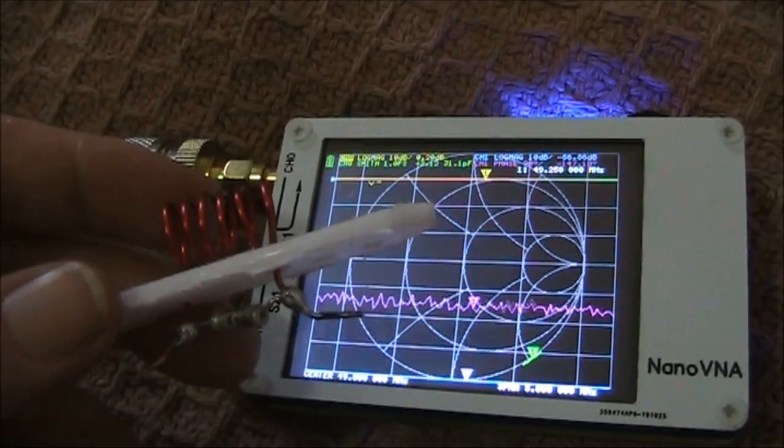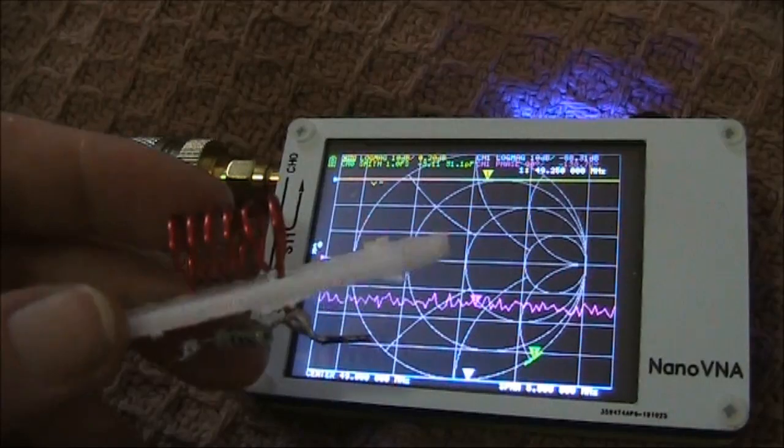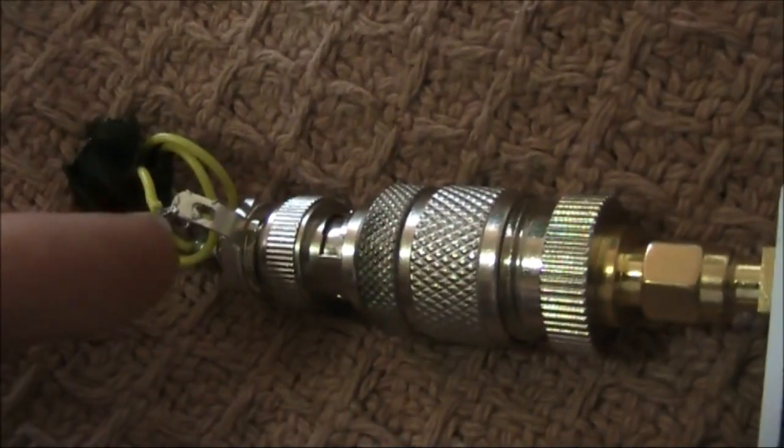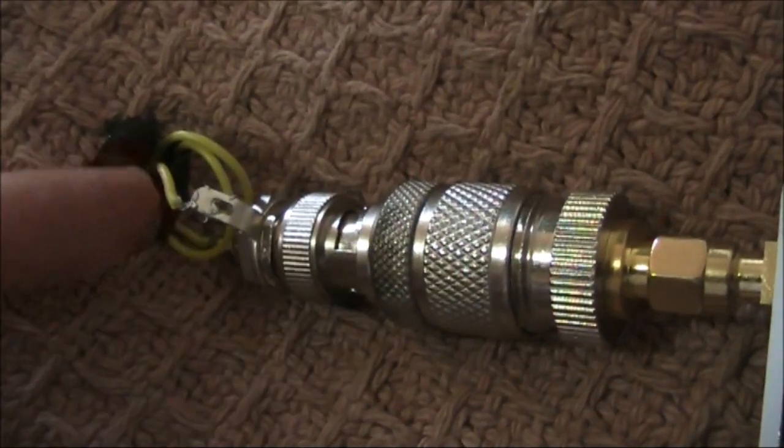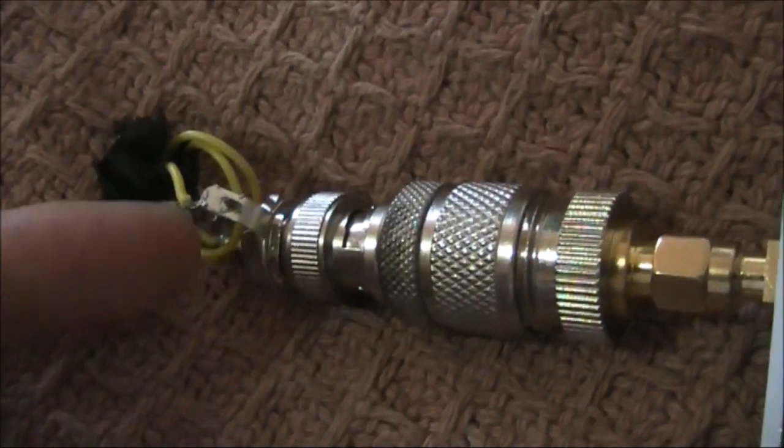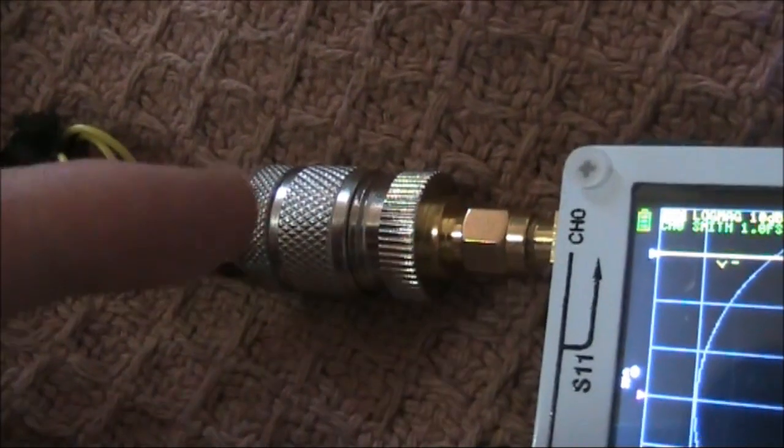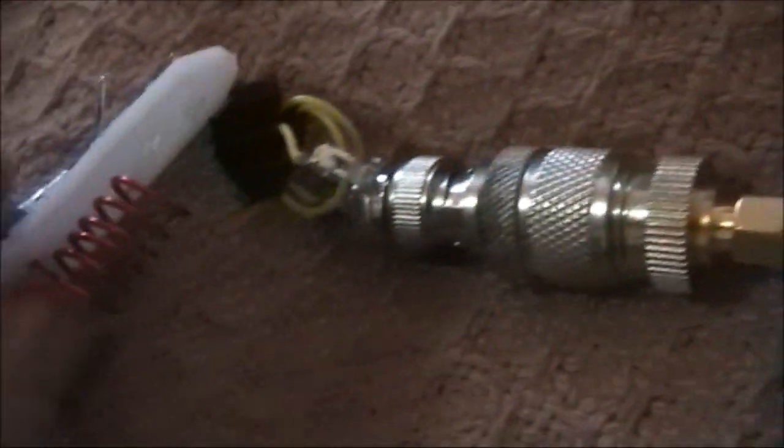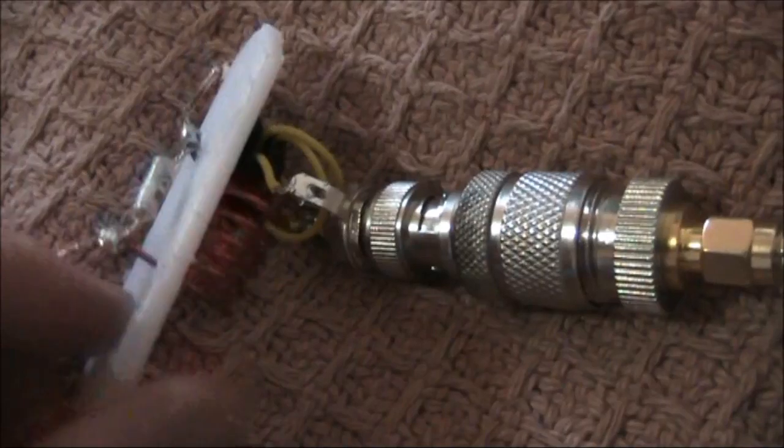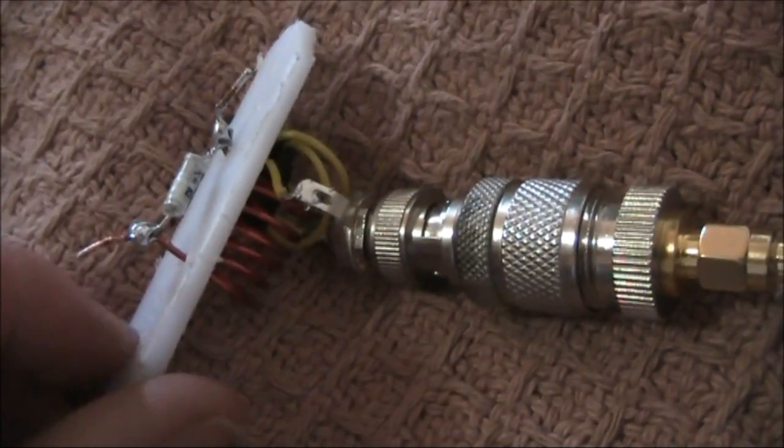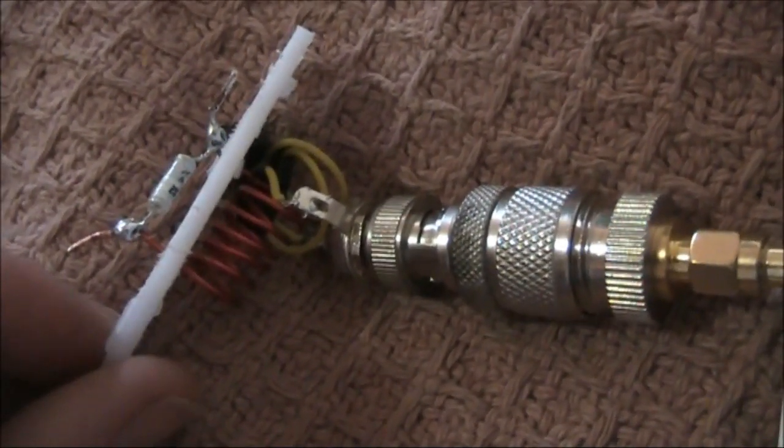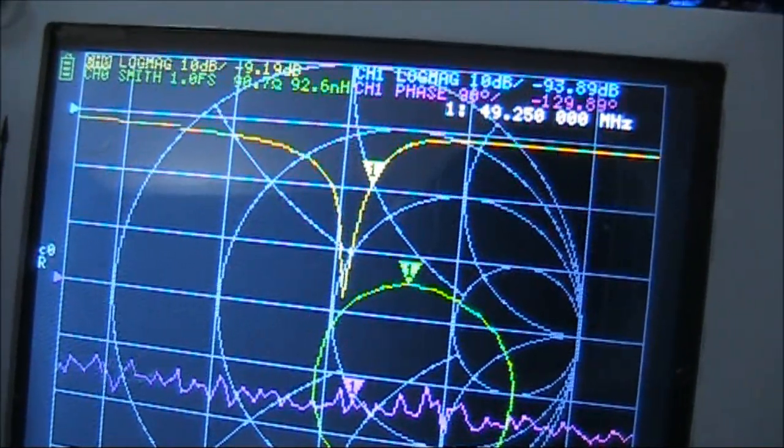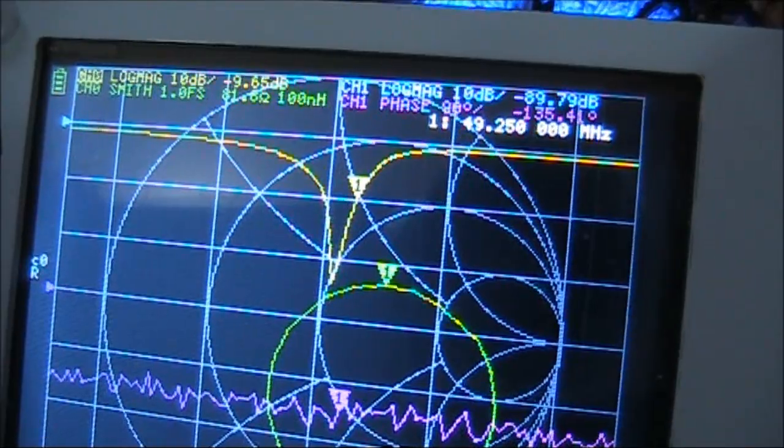If you have a nano VNA or similar, this is something else you can do. Just make up a little coil of three turns or so. I've got it connected to a BNC via several adapters. And just put your coil under test right near it. The turns should be parallel. And you'll see a big dip where the resonant frequency is.